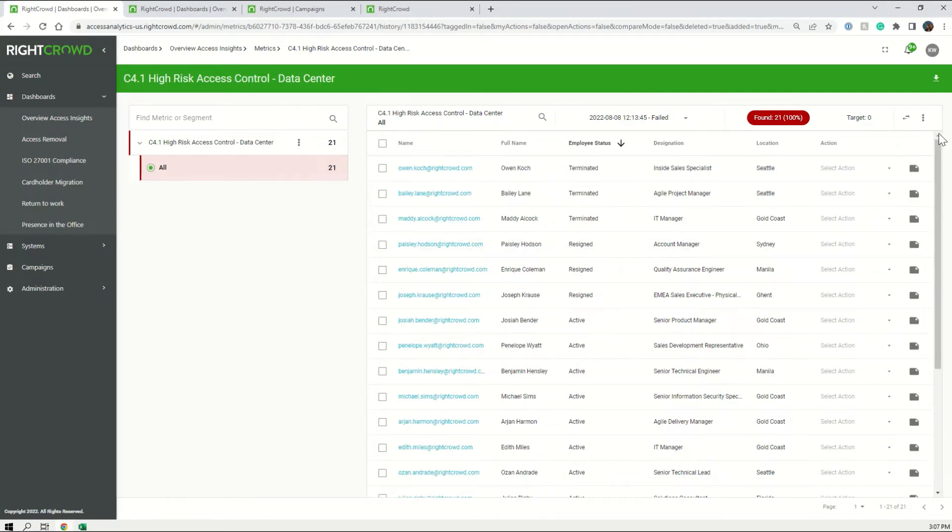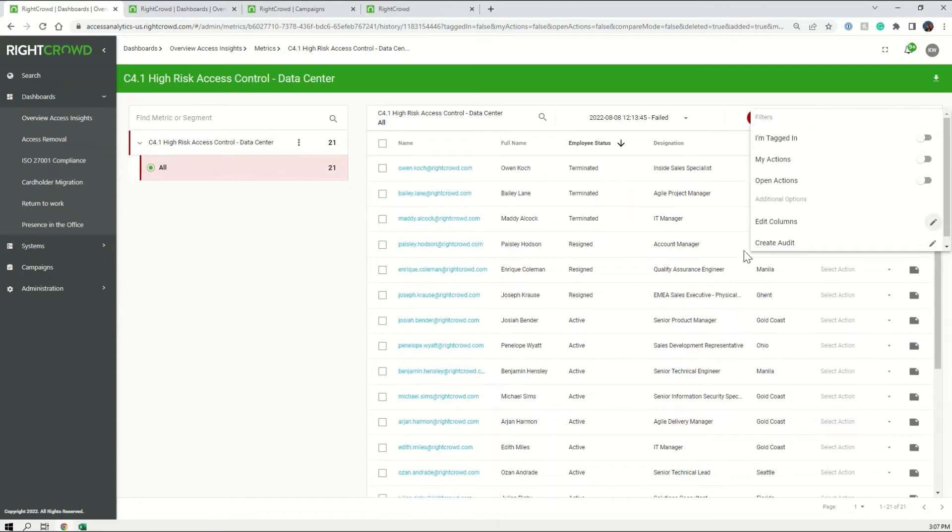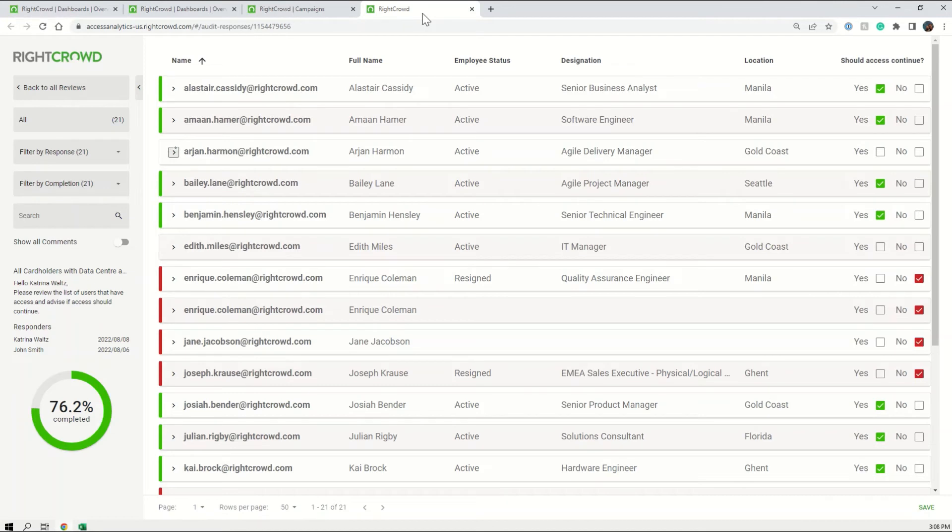The true beauty of RICRAD Access Analytics is that you're always only a few clicks away from creating an audit. Gone are the days of having to collate that information manually and reach out to multiple sources and have inconsistency in your review data.